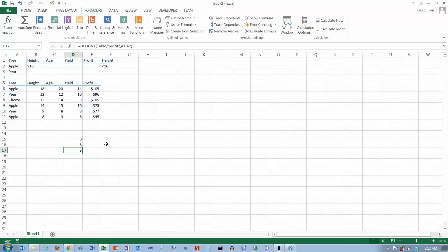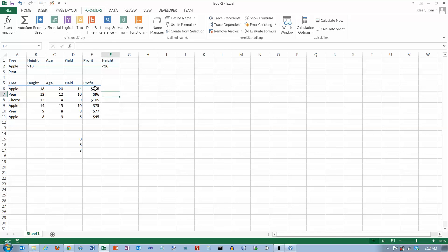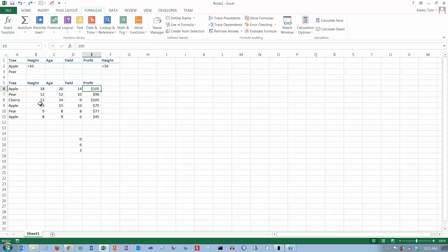It tells me there are three cells here in rows where the tree is apple that have numbers. They all have numbers in them. If for some reason I go here and delete one of these, it changes to two. I'm going to do a control Z here to bring that number back, and then it changes back to three down here.